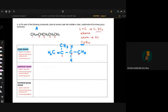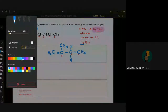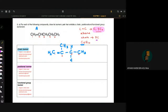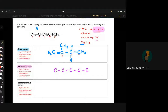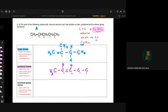Kita nak buat positional isomer — bila positional isomer, kita kena ubah dia punya kedudukan, ataupun positional carbon-carbon double bond. Kita lukiskan structure — still buat 5 carbon: 1, 2, 3, 4, 5. Jangan masuk double bond carbon yang pertama dan kedua — kita boleh letak dekat kedua dan ketiga. Lengkapkan dengan hydrogen: 3H, 1H, 1H, 2H, 3H.